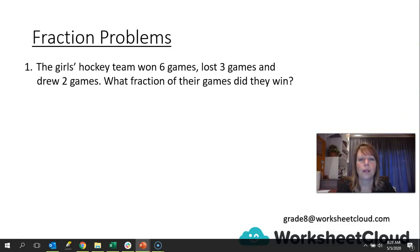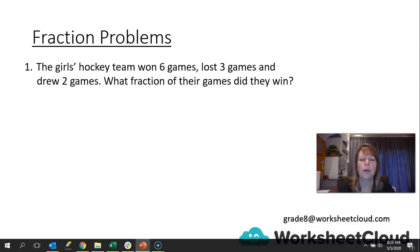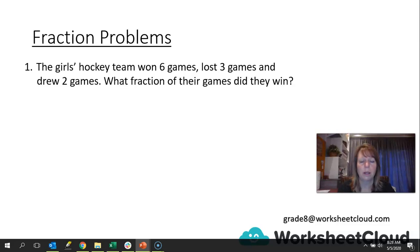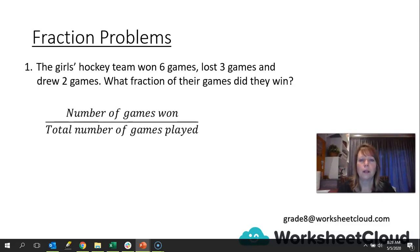Let's start with our problem solving with fractions. The first one is relatively straightforward. The girls' hockey team won six games, lost three games, and drew two games. What fraction of their games did they win? Nothing in the problem is put in fraction terms, so we need to make it up using the information we have. If we are looking at what fraction of games they won, we need to know how many games they played altogether — that would be our denominator.